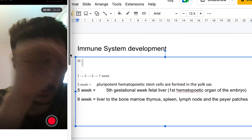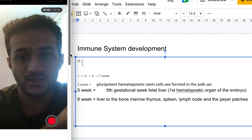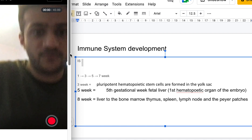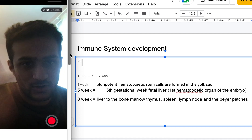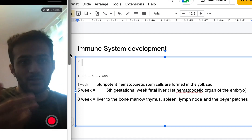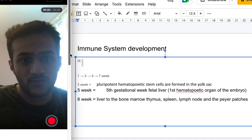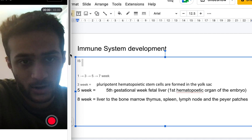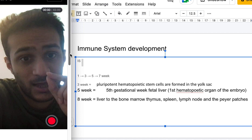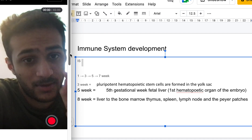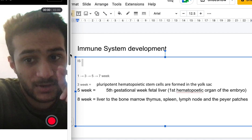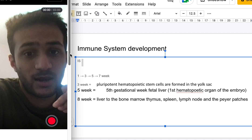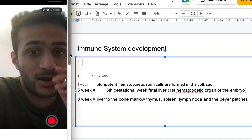At the fifth gestational week, the first hematopoietic organ develops, which is the liver. The liver is the main site producing blood cells during fetal development at this stage.